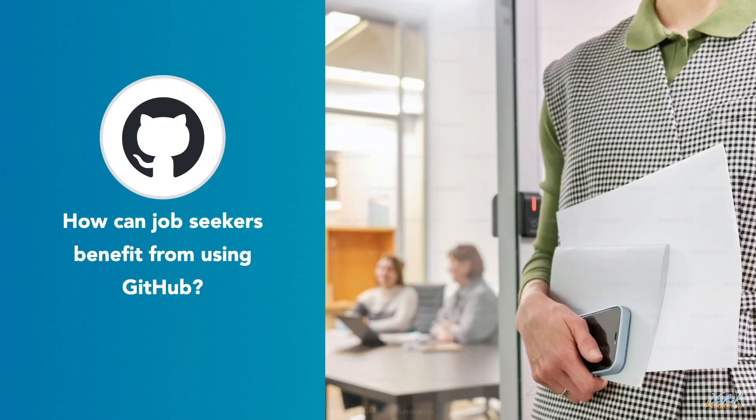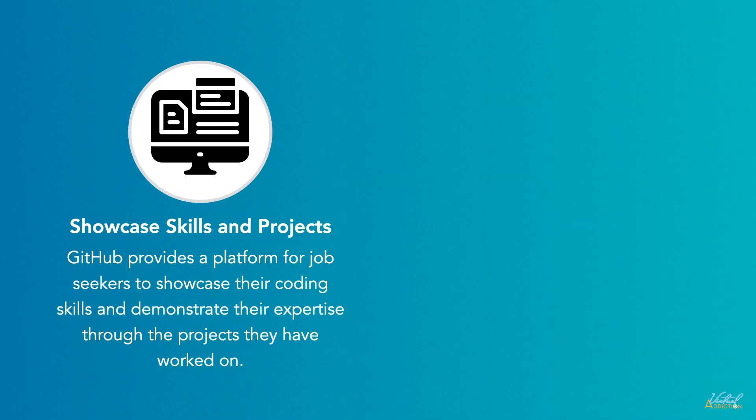As a job seeker, how can you benefit from using GitHub? You can showcase skills and projects. GitHub provides a platform for job seekers to showcase their coding skills and demonstrate their expertise through the projects they have worked on. By maintaining a public profile with well-documented repositories, job seekers can present tangible evidence of their abilities to potential employers.